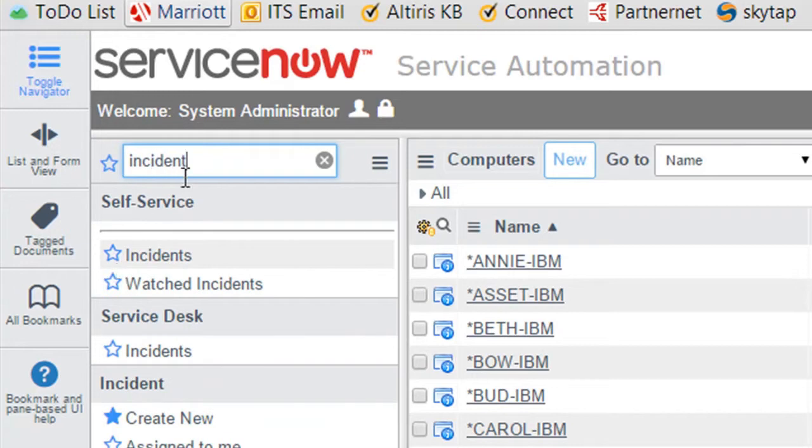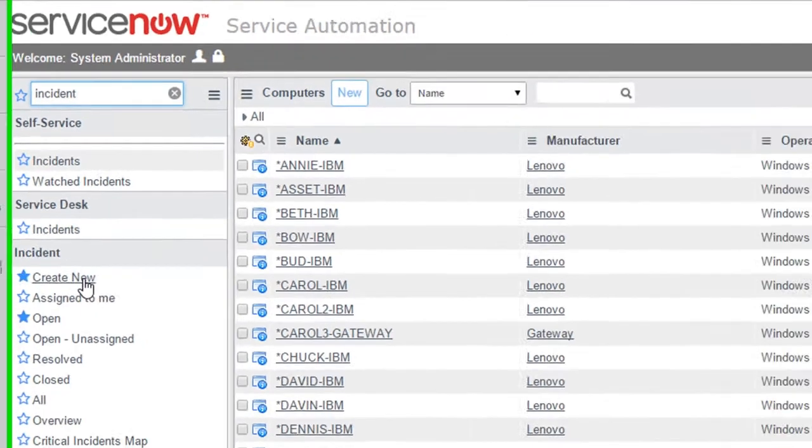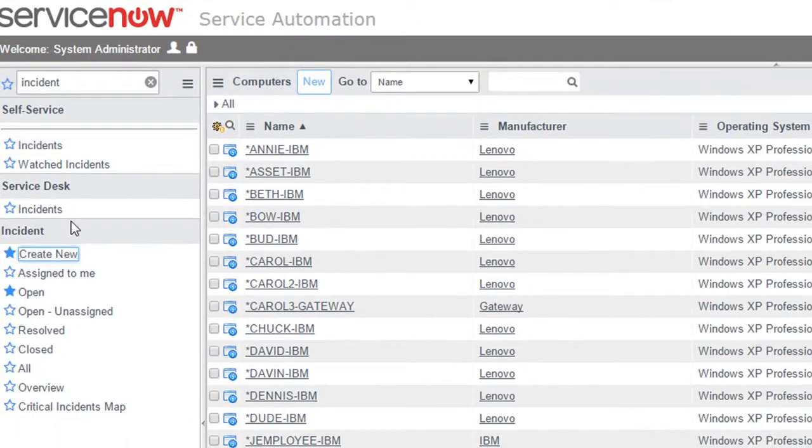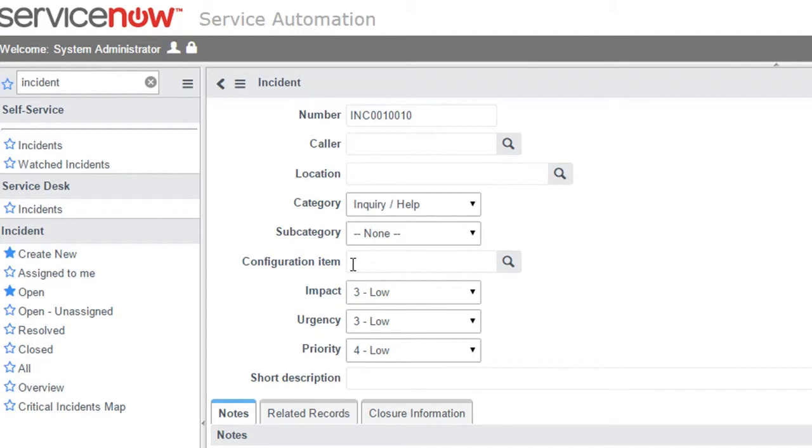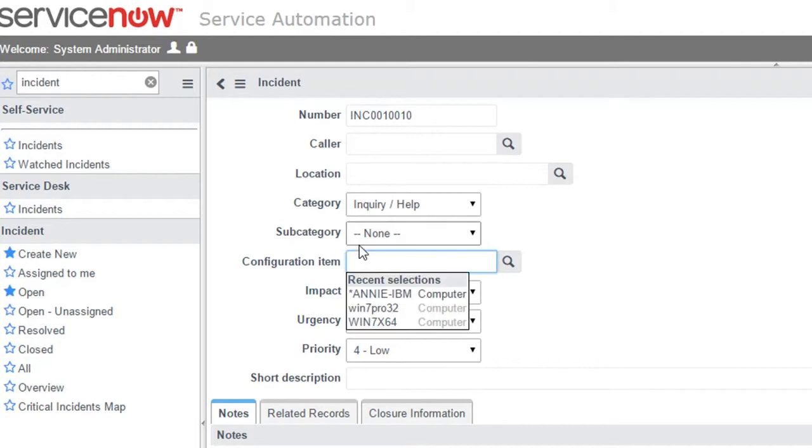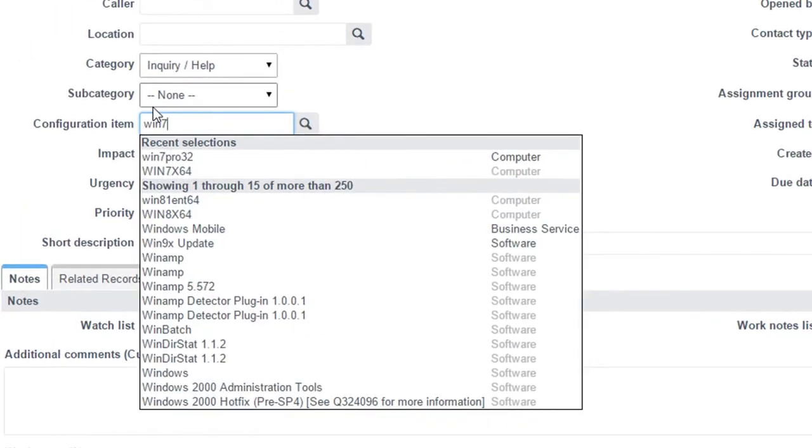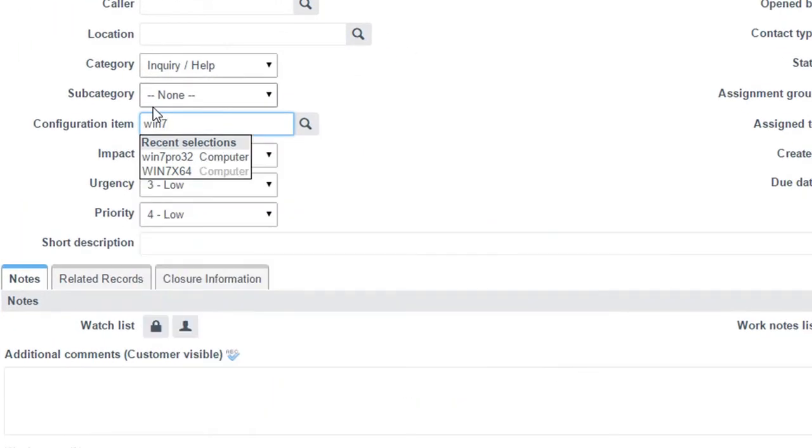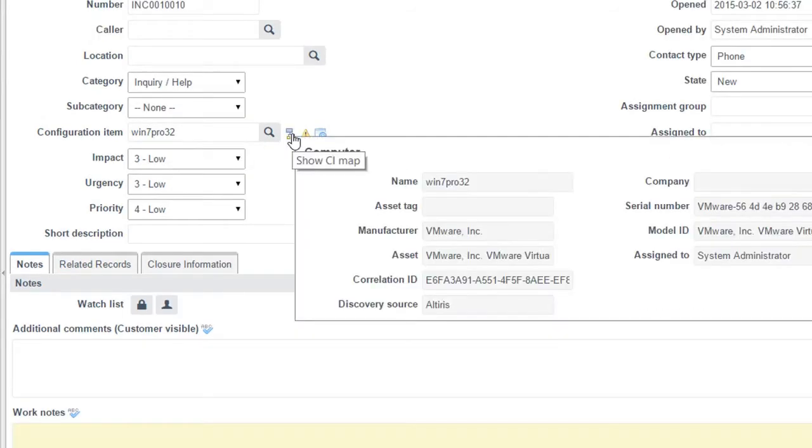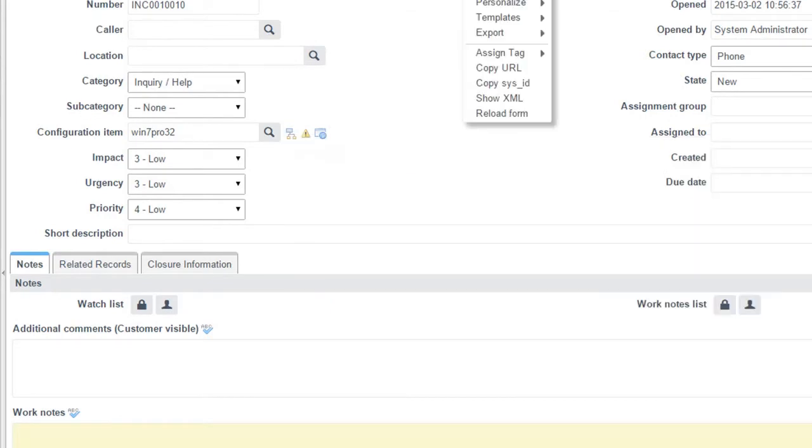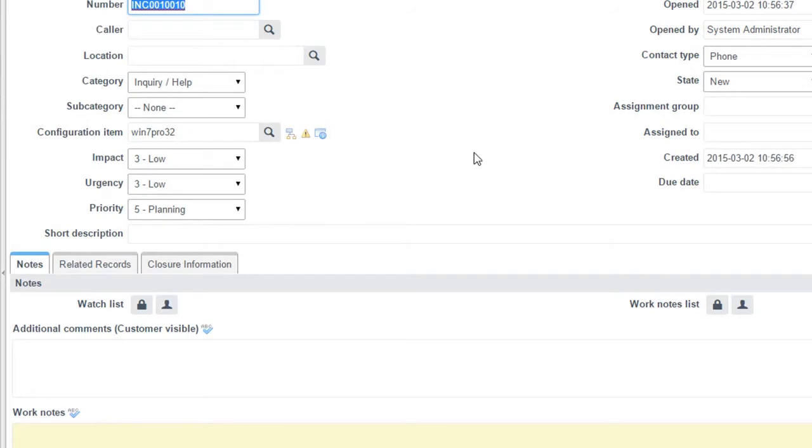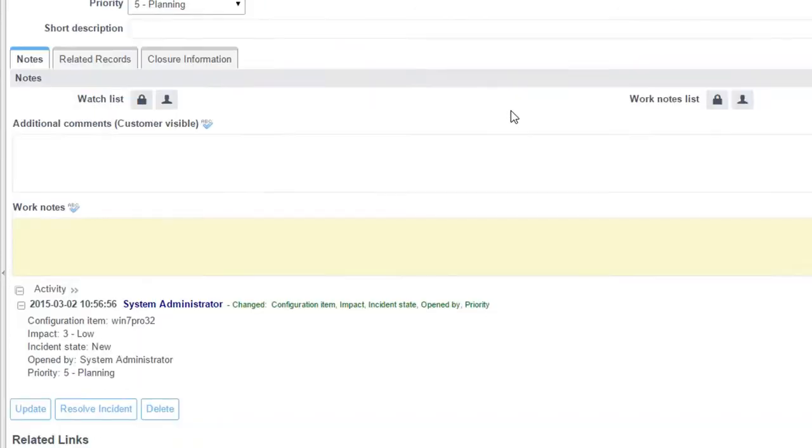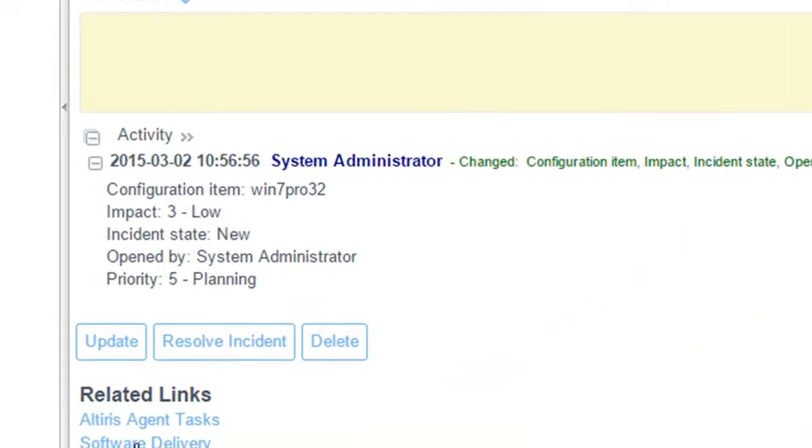So here I'm going to go back into here where it says incidents. Let me look at some of my new instances I'll make here, incident. So here configuration item. Well, my machine's called Windows 7 Pro 32. So when I select that, now remember here, it's actually reading in all the information from my Altira server. We're importing it into service now. If I were to save this here, save my incident, let me scroll to the very bottom and you're going to see these related links.